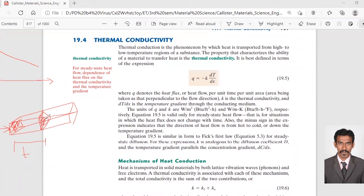That area should be considered constant. The area being taken as that perpendicular to the flow direction. So if heat is flowing this way, perpendicular to that direction is through this area. Whatever area the heat is passing through, you need to take that particular area. You can't take any other area.